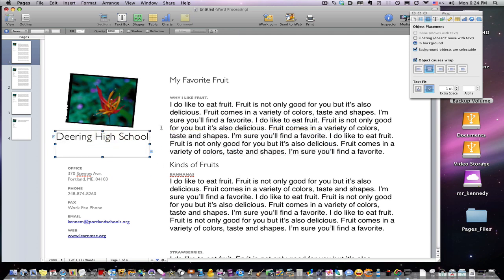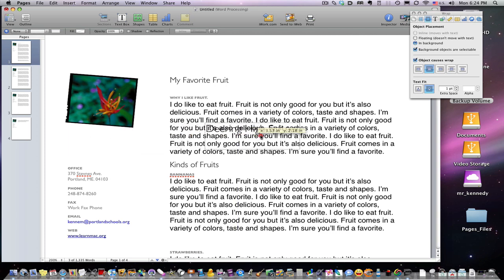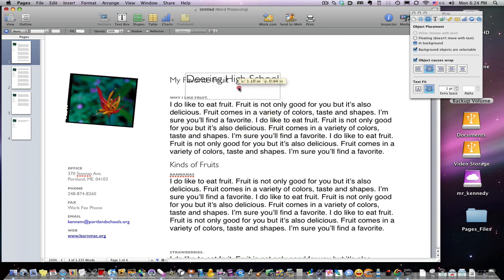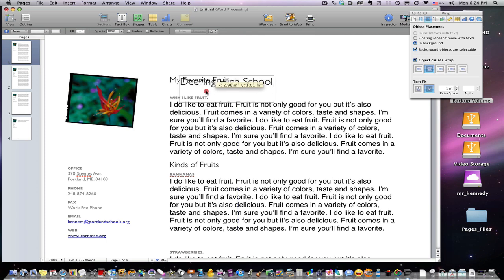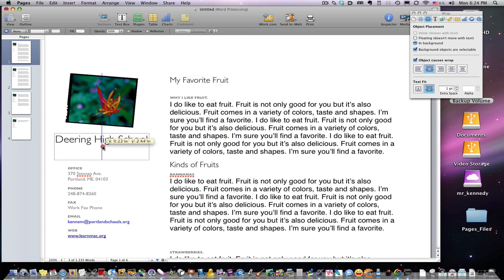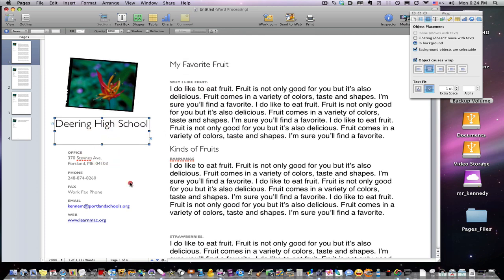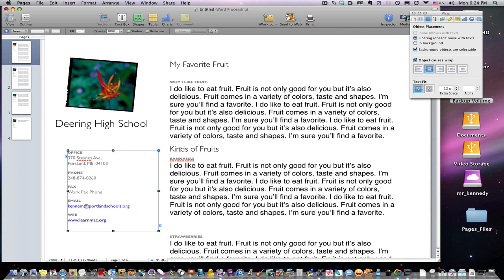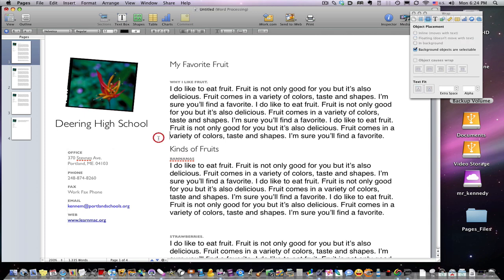As I'm moving this around, if you see blue lines pop up, those are alignment guides. Right there is a center alignment, and right here we have a center alignment on the picture. When you see those pop up, they're designed to help you in aligning your project.